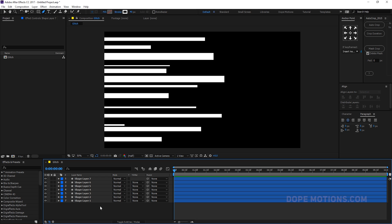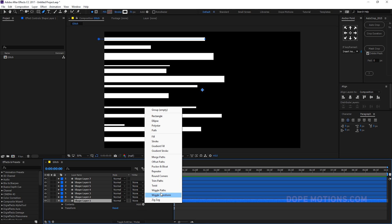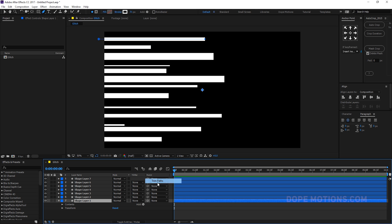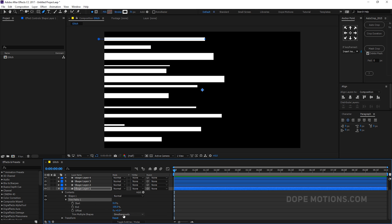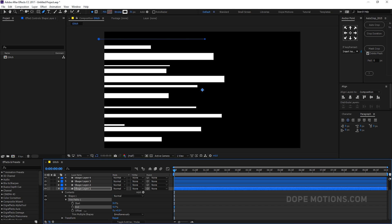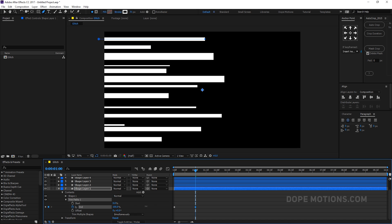Now I'm going to add Trim Paths to this. Select a layer and go ahead and add a Trim Path. Then we can animate the End property of Trim Paths — set it to zero, create a keyframe by hitting the stopwatch, go to one second and bring it up to 100.